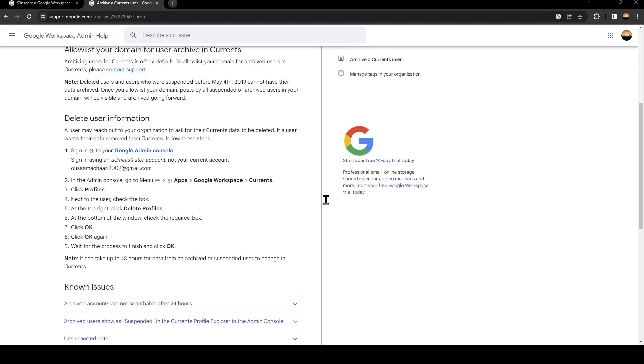Hello everyone and welcome back to a new video. In this video, I'm going to show you how to create a shared drive on Google Workspace.